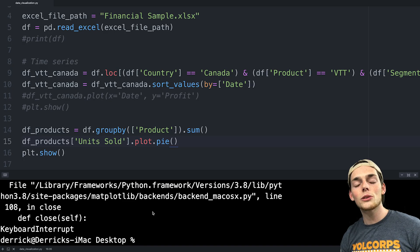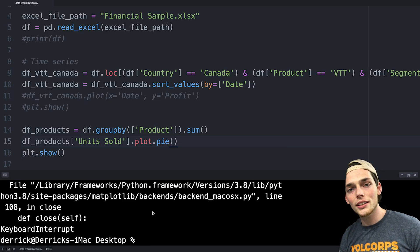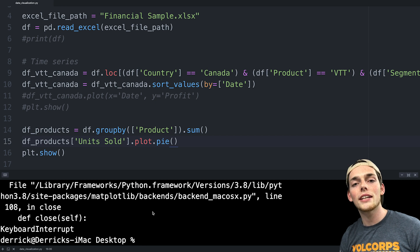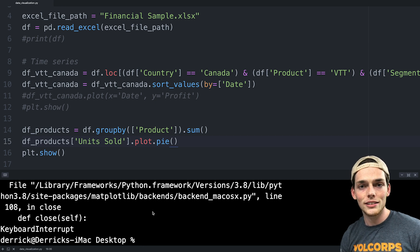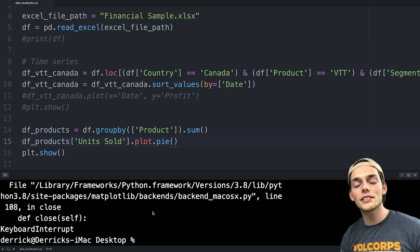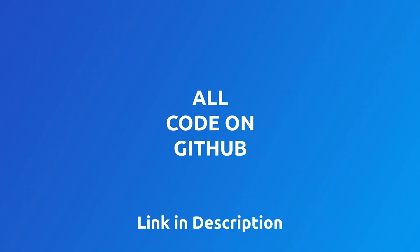I know this video was quick, but I just wanted to give you a brief overview of some of the data visualizations we can use with Pandas. If you want to see more content like this, please let me know and I'll be sure to make some. And that's pretty much it for this one. Thank you all so much for watching. If you have any suggestions on what you want me to build next, please drop those below. Until next time.